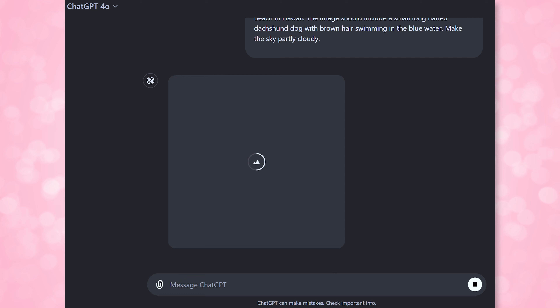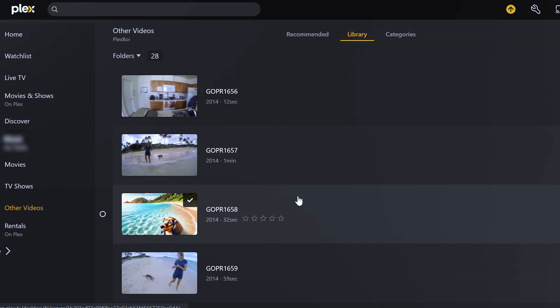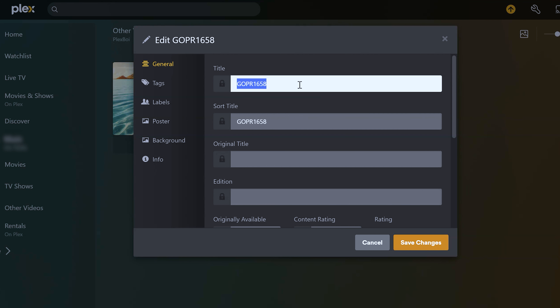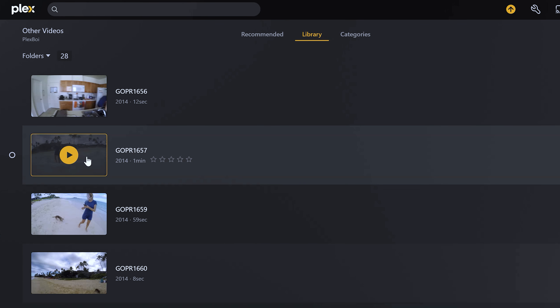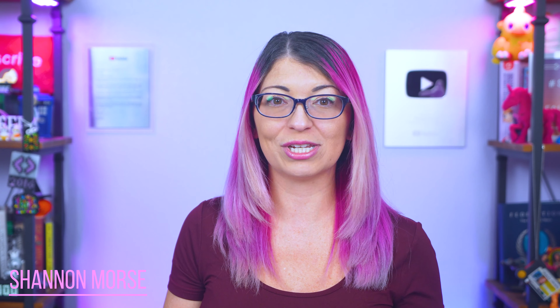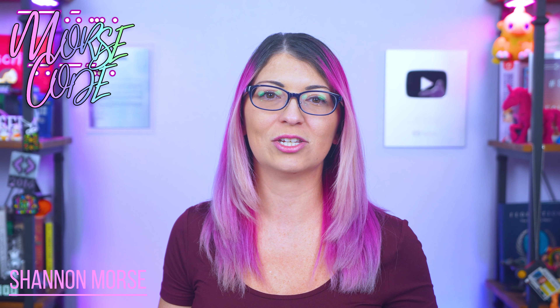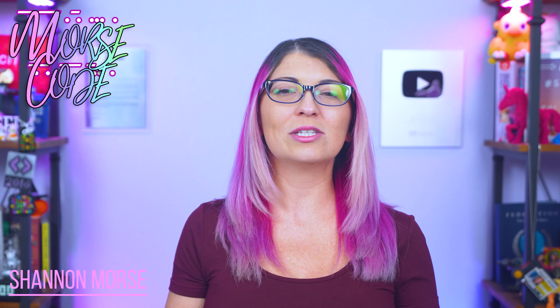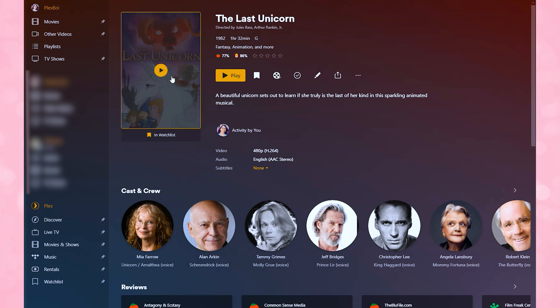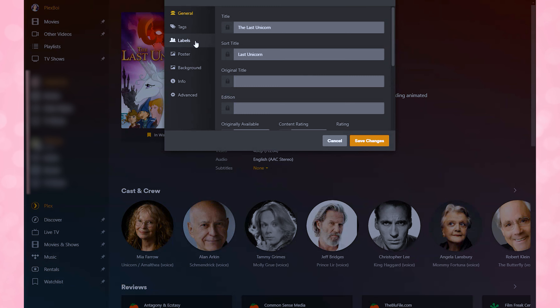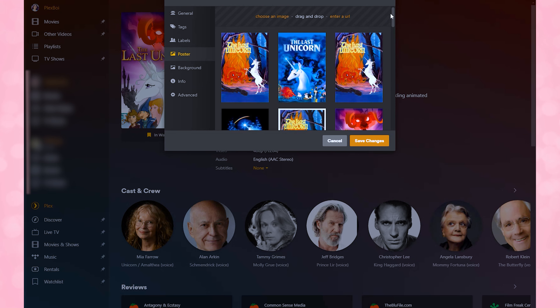But we did not delve into many of the customizations that you can do. Now we can use AI to quickly and efficiently generate posters where none exist to make your library look much cleaner, and we can edit text metadata for our files and create a better looking custom experience. The tips I'm going to give you here will not only save you a ton of time, but will also make your Plex server look and feel exactly the way you want it to. So let's start with the newest way you can customize your Plex experience: using AI to generate data and posters.